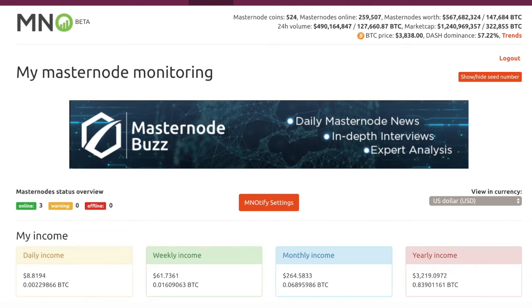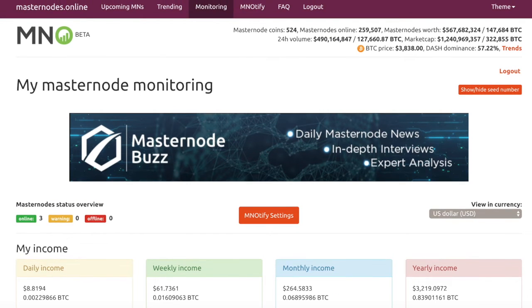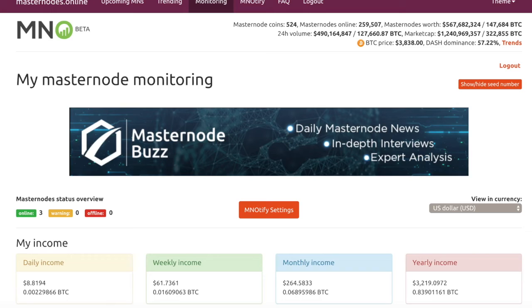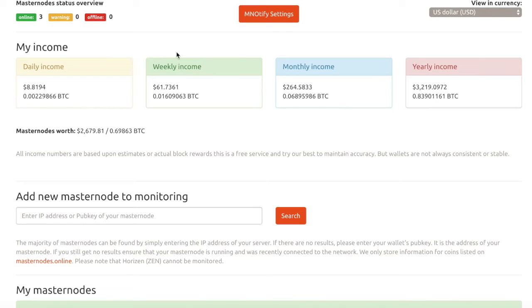And alright guys, we are on the final leg here of the dark pay coin and light pay coin setup. And as I've said in the past, the final step is going over to masternode online and adding it to your monitoring. It's going to increase the income up here, and it's going to track in real time with the blockchain so that you know exactly what you're going to be making.